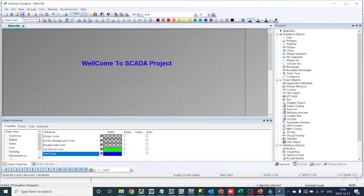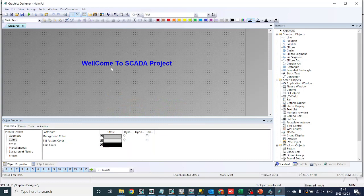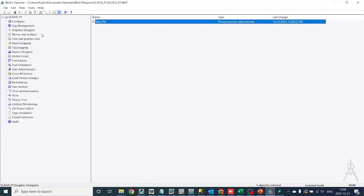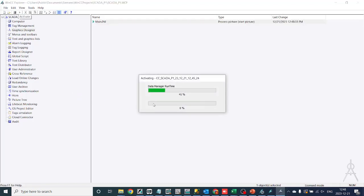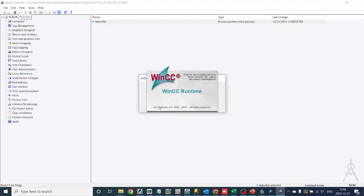Once you're satisfied with your design, it's time to save your project and deploy it to the runtime system. WinCC Explorer makes this process seamless, ensuring that your HMI application is ready for real-world operation.